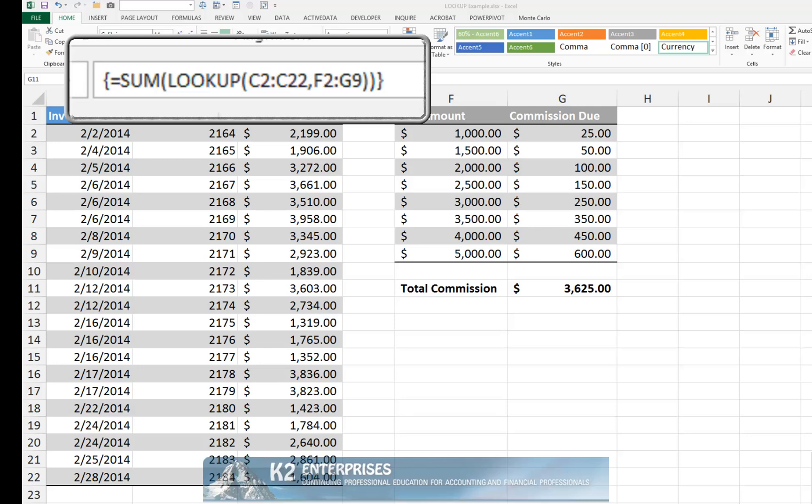Excel's LOOKUP function goes largely unnoticed with most Excel users opting for VLOOKUP and HLOOKUP instead. However, that does not mean that you should ignore LOOKUP altogether. In fact, as demonstrated here, LOOKUP's ability to act on an array makes it a very powerful option and one that could substantially streamline the process of performing certain types of calculations in Excel.